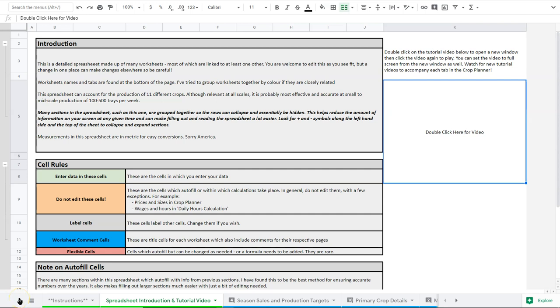Welcome to the introduction page of the Crop Planner tutorial. I'm Chris Thoreau and I'm going to walk through this Crop Planner tab by tab to give you a sense of all its features and how it works. This will be split up into many different videos. I'm going to start here with our introduction tab because this gives you a sense of how the Crop Planner works.